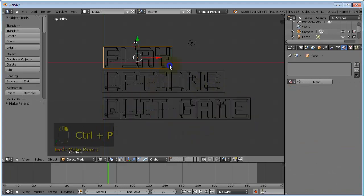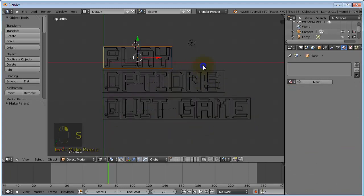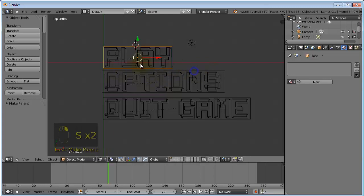So now when we scale the plane, the text also gets bigger.